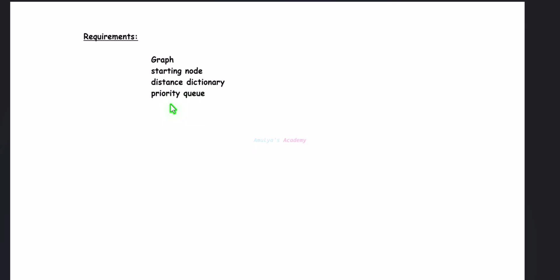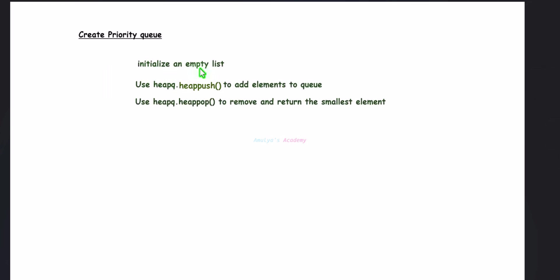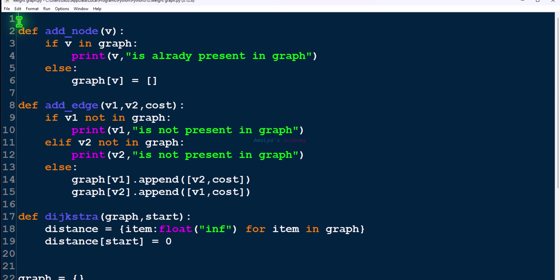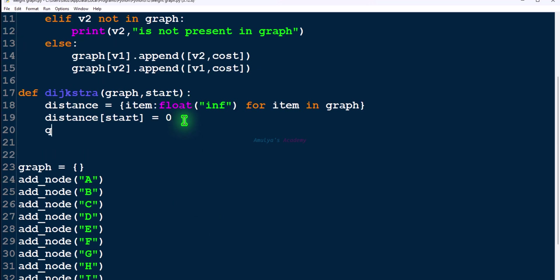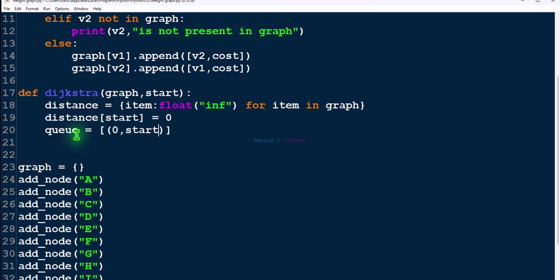Next step: we need a priority queue. To create one, first initialize an empty list, use heappush to add elements to the queue, and heappop to remove and return the smallest element. I'll import heapq and create a list. Initially we add the source node and its distance as a tuple to the queue using heapq.heappush.